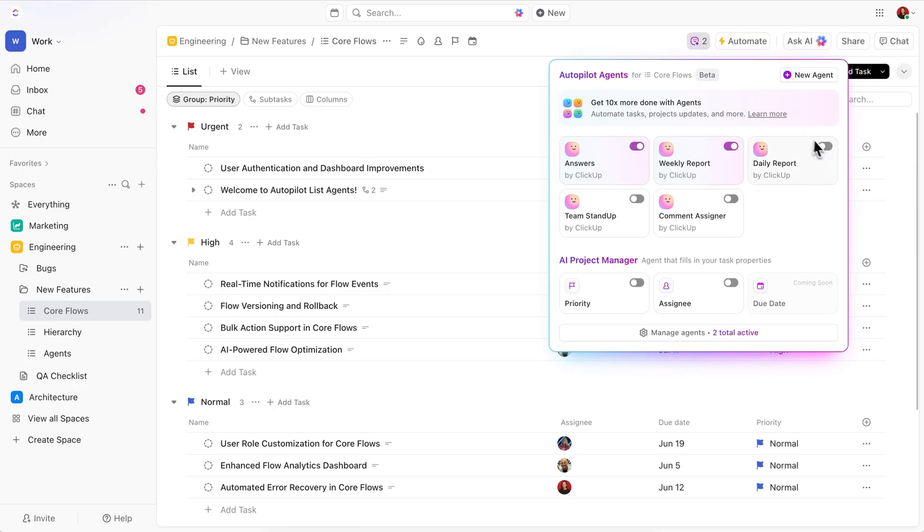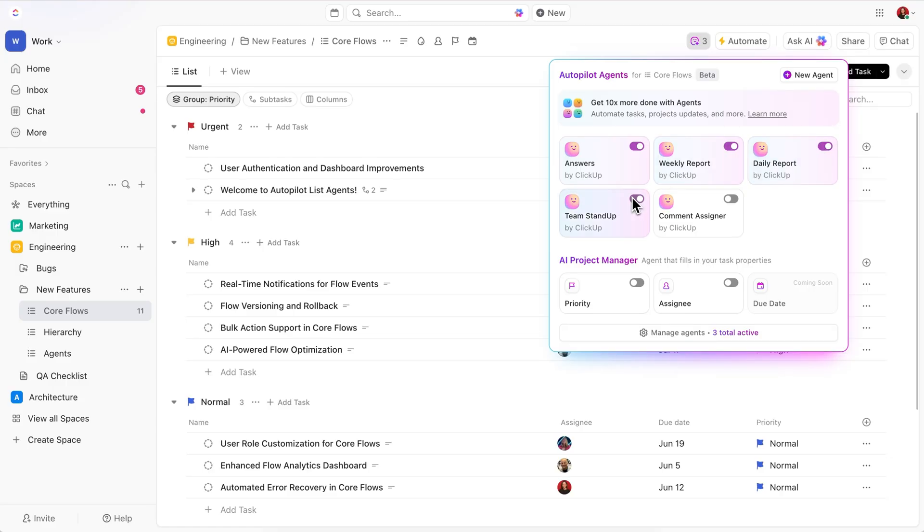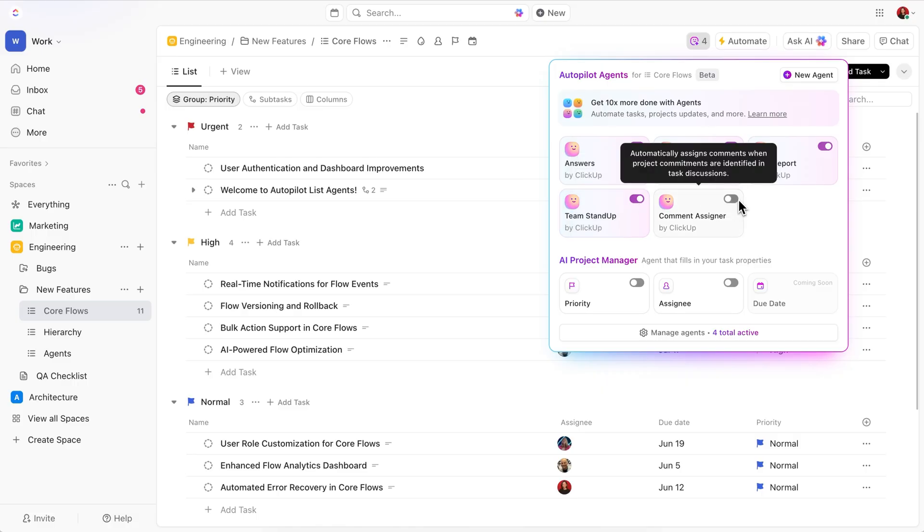Then, there's the Daily Report Agent, which is just a daily version of the last one. And then we also have the Team Stand-Up Agent, which gathers updates from your team on a schedule that you choose. And finally, the Comment Assigner Agent, which does exactly that when commitments are identified in discussions.